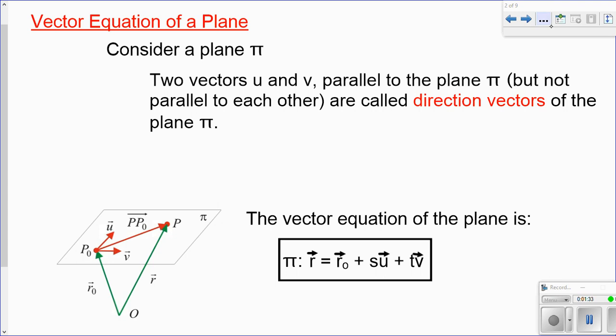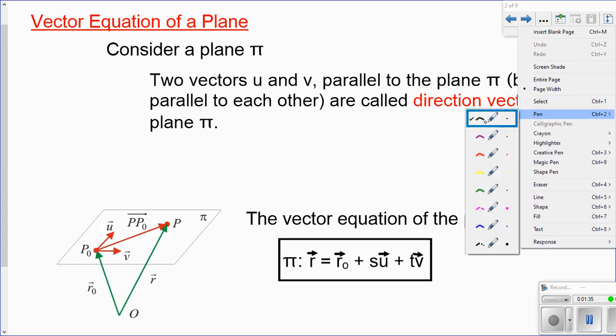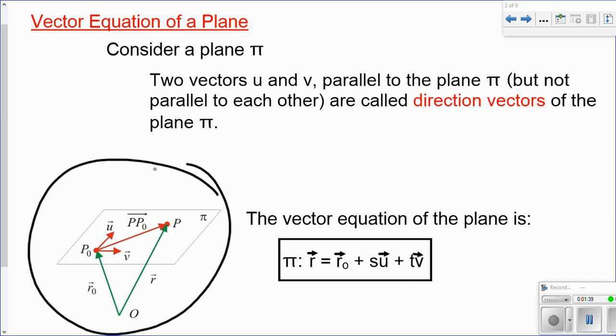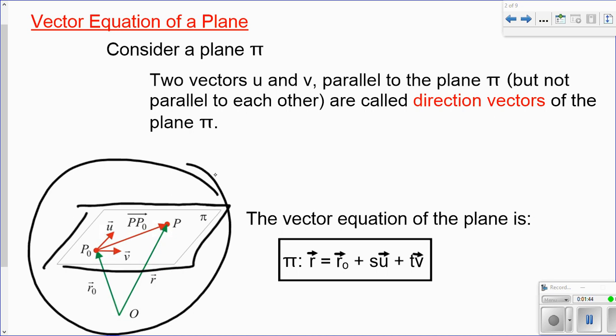Planes are often considered in this particular situation. One thing you're going to notice is planes are often defined by the symbol pi — the Greek letter pi that you're familiar with often defines a plane.